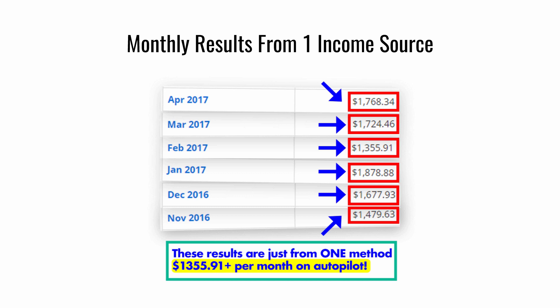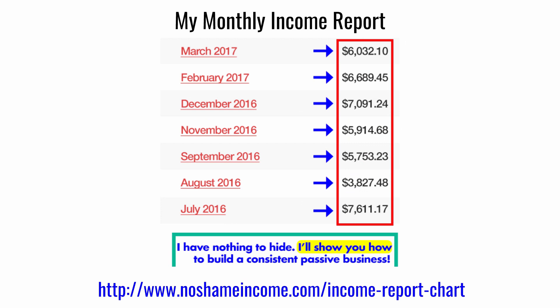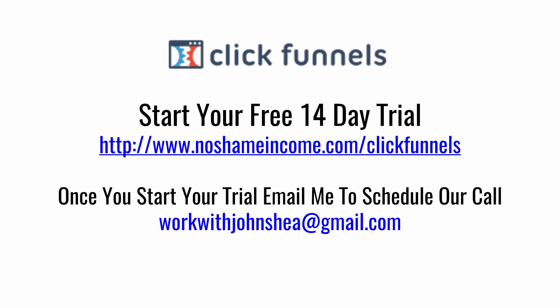Here's a screenshot of my monthly income reports from July 2016 through March, showing anywhere from about $4,000 to as much as $7,000 plus per month, with some months reaching $10,000. You can get a full breakdown at noshameincome.com/income-report-chart. During our Skype call I can give you direction on how to get started with your own online business and eventually become self-employed. To claim these bonuses — the 30-minute Skype call and your free course — head to noshameincome.com/clickfunnels.